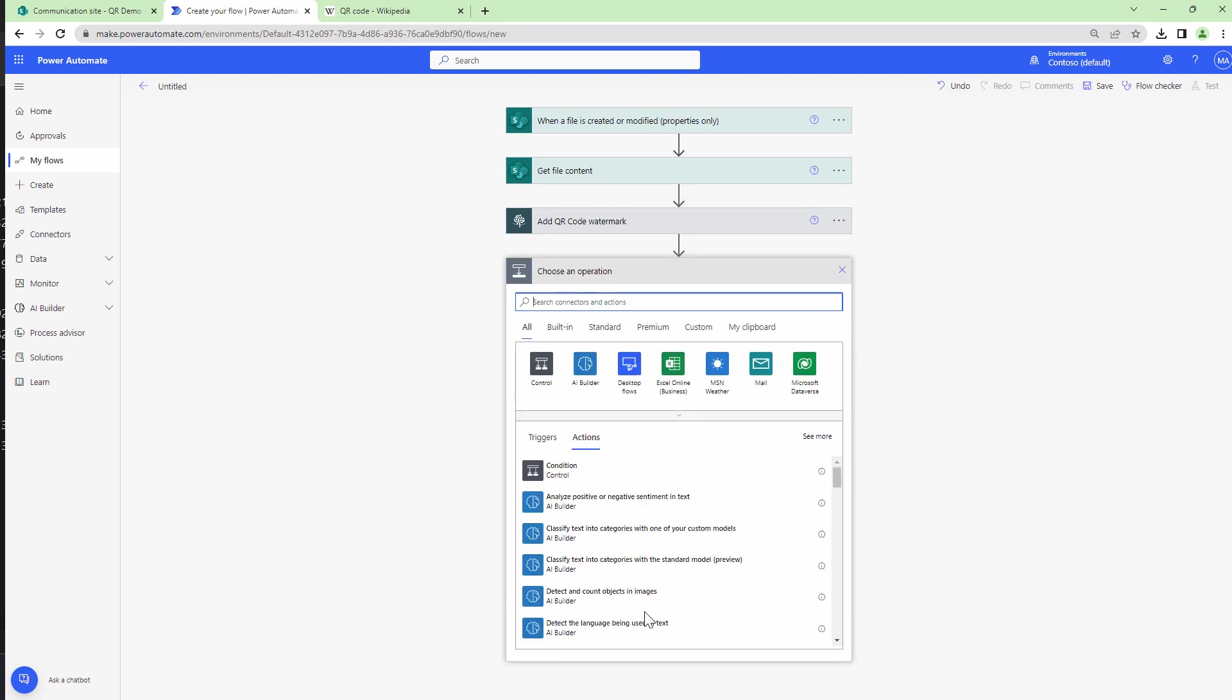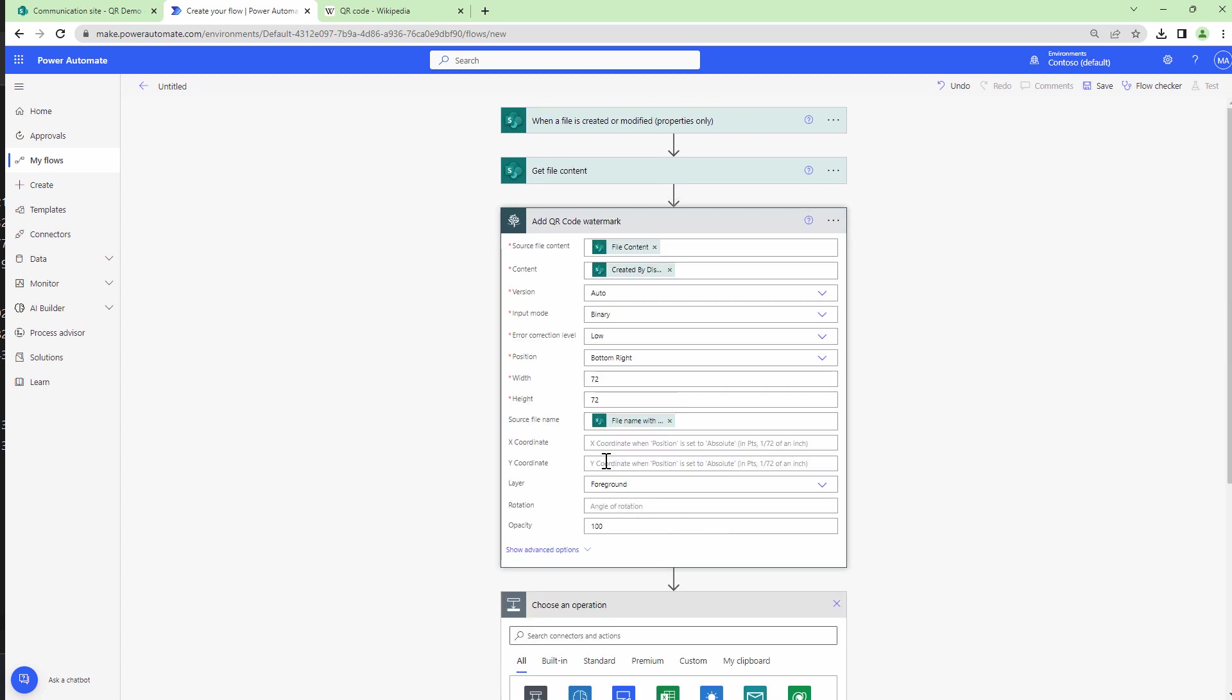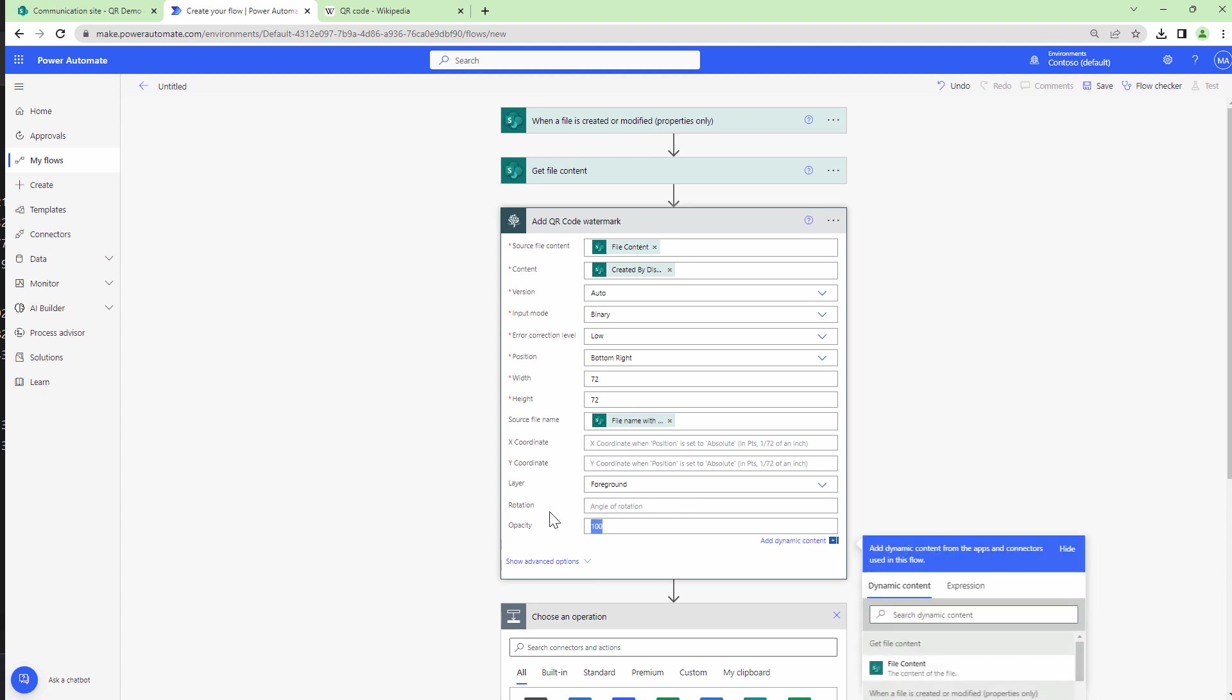And I can also specify the layer. It can be either in foreground or in background. I can also rotate the QRs but I'm not going to do it. You can set the opacity.